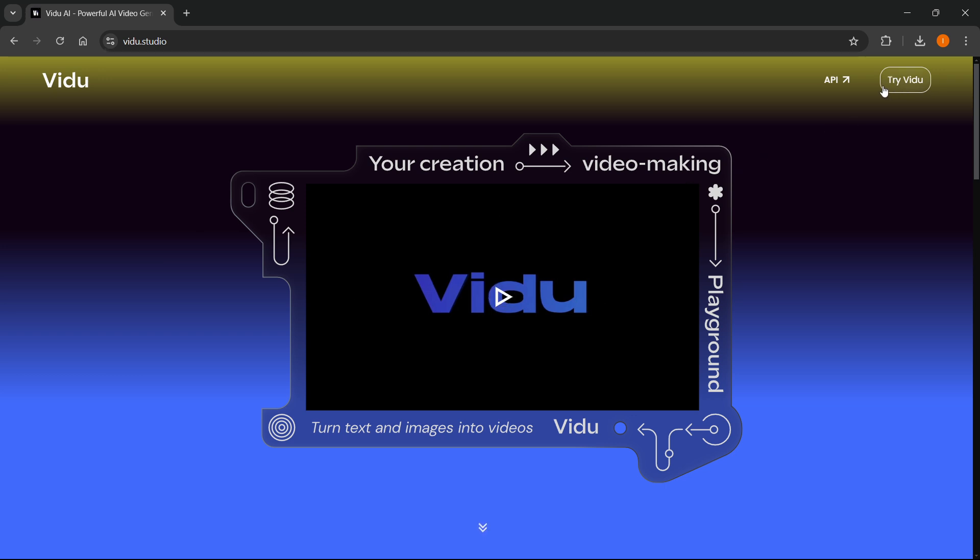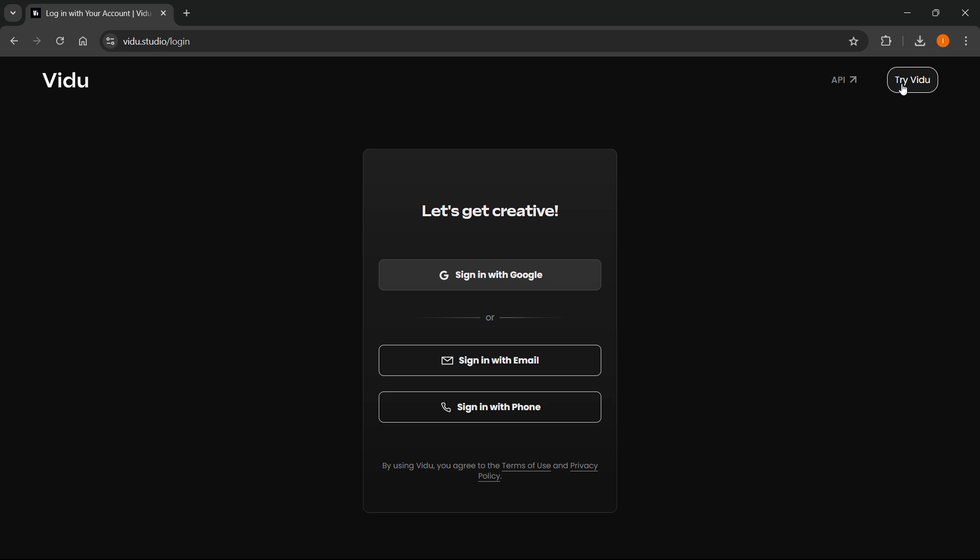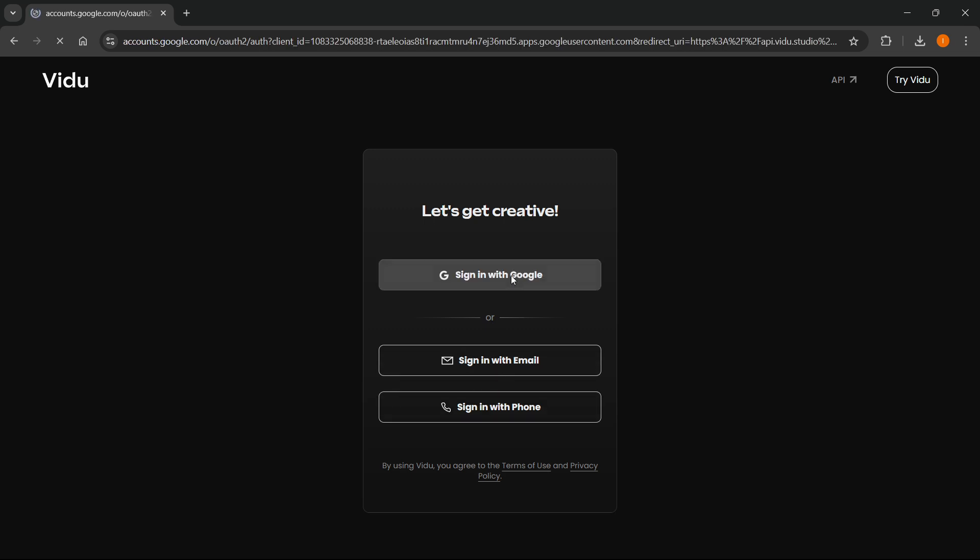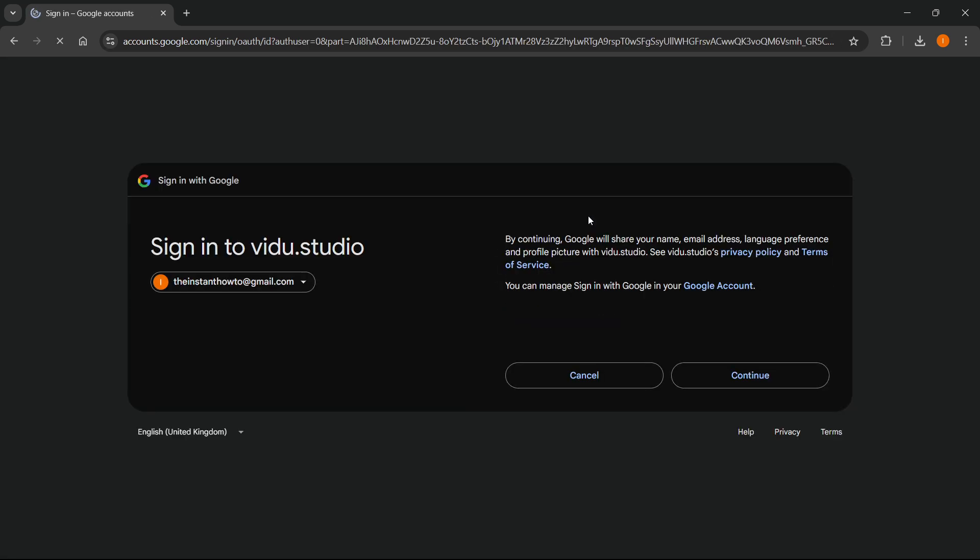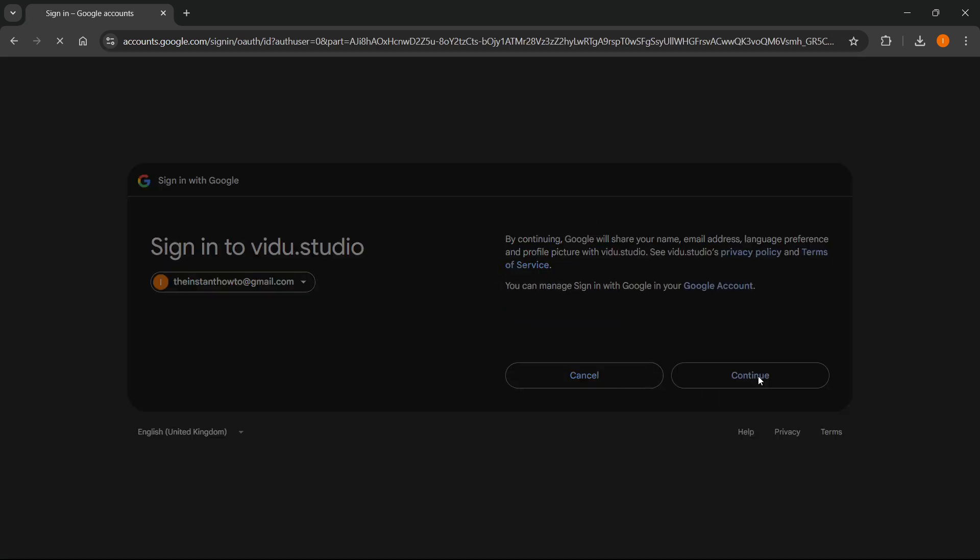On their website, you want to click Try Vido at the top right of their page. Once you click this, it will say let's get creative, and you'll have to sign in with either Google, email, or your phone number. I'm going to pick Google right now because it's the fastest and easiest way to sign in.